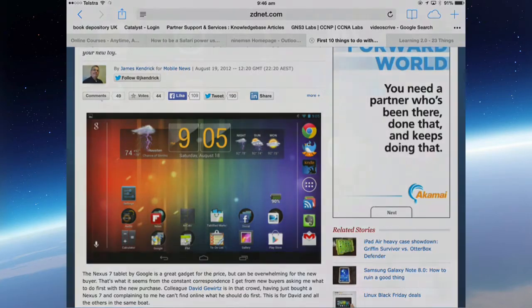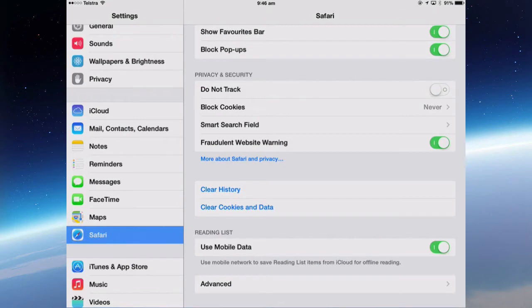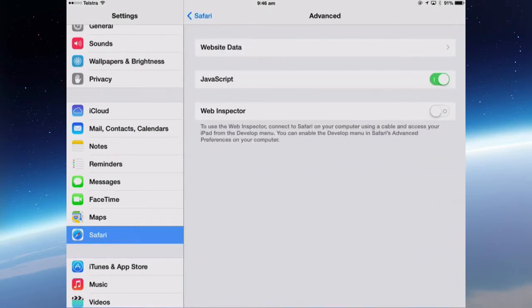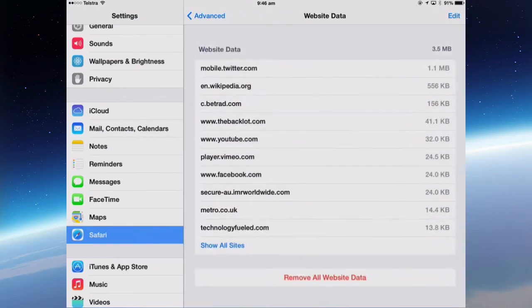Back in the settings. There's also the opportunity to clear your history and clear cookies and data. So if it starts to bog down and get a bit slow or something's not working right then come back in here and clear those out. And in the advanced you can also clear out any website data that is taking up too much room. Removing it all.